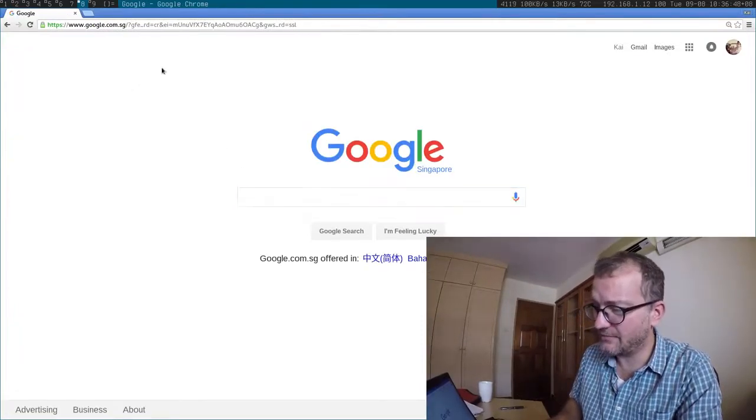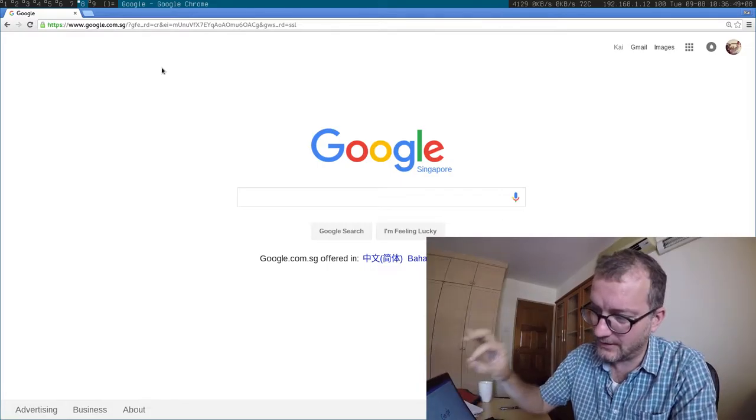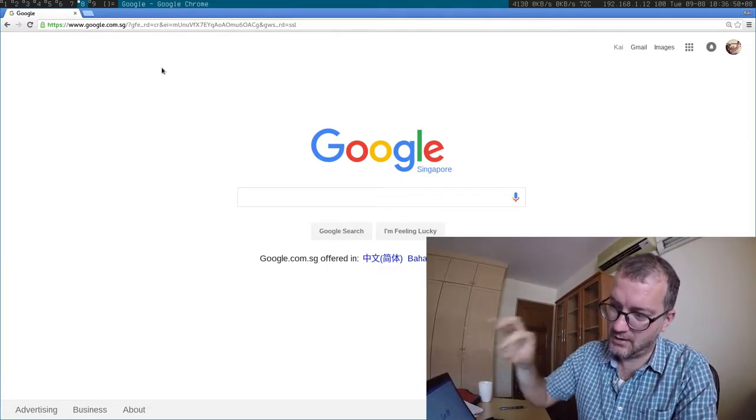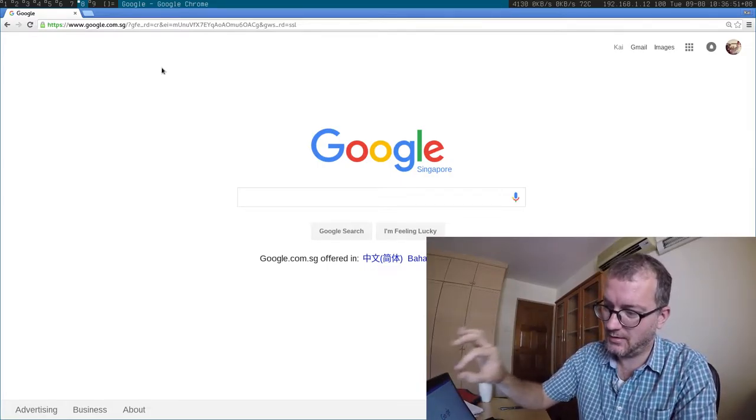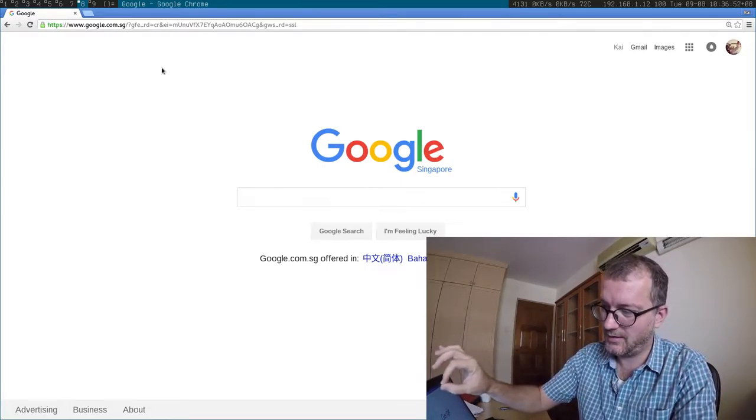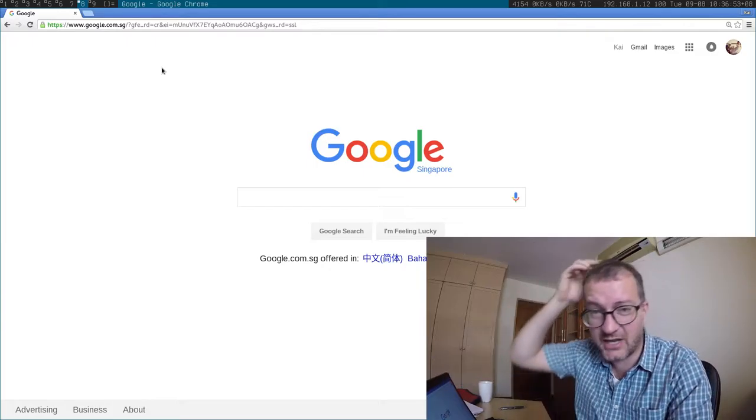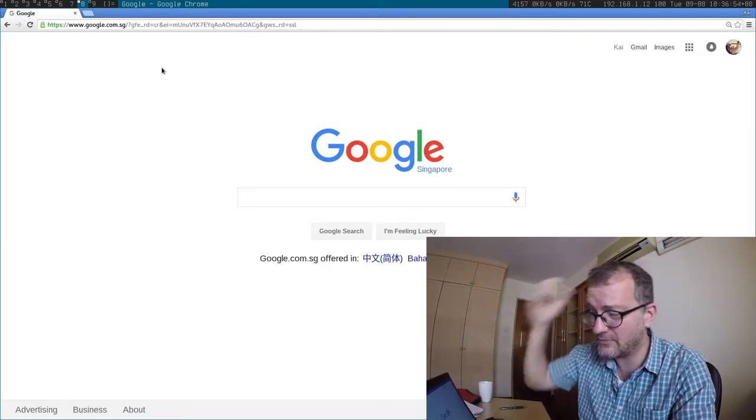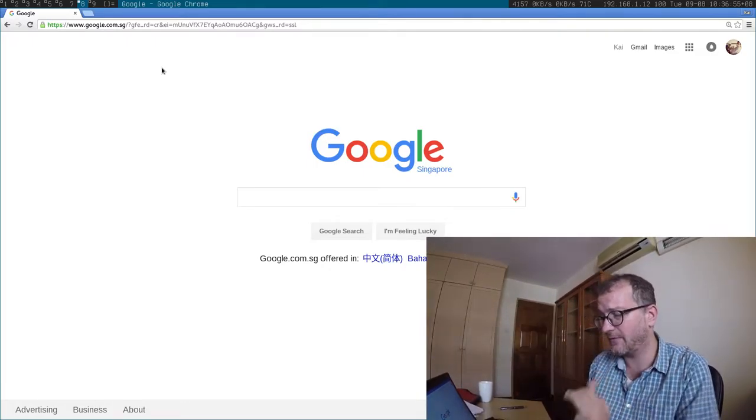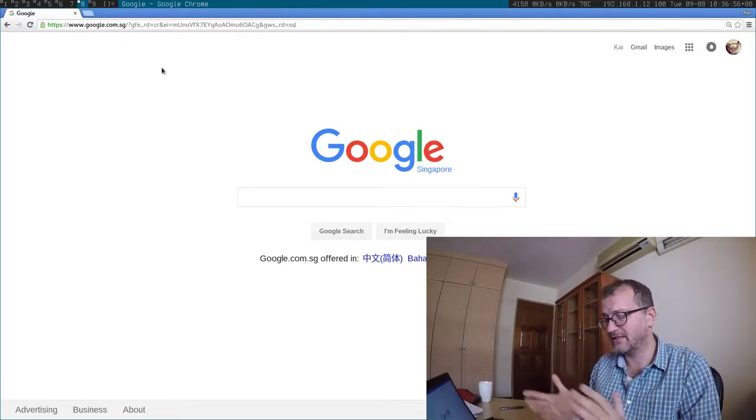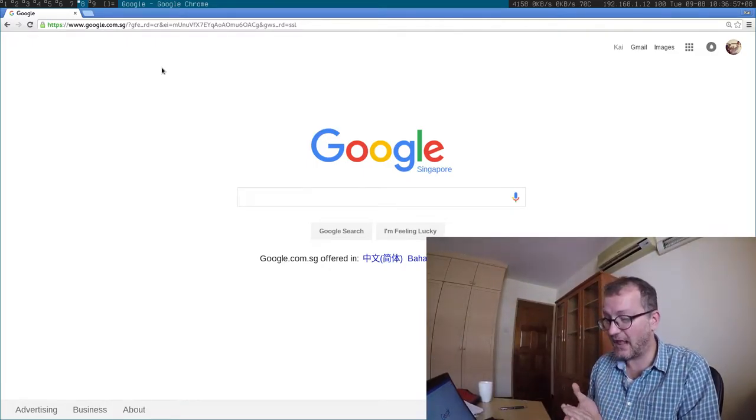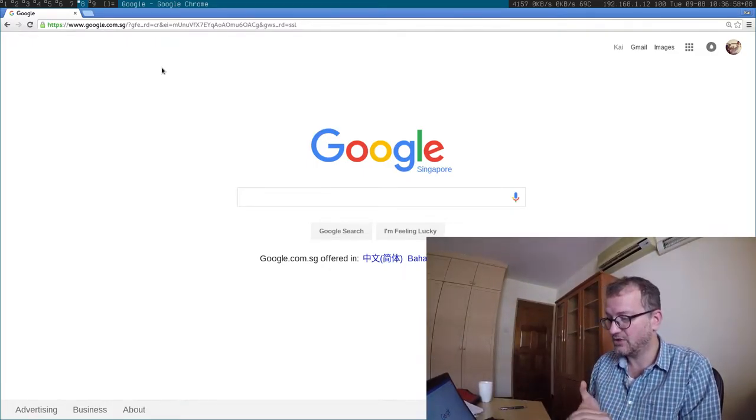I noticed that some people put some sort of sticker on their webcam so that they can't be filmed. I mean, that's just another thing to worry about. Not so much to do with Google, but anyway,